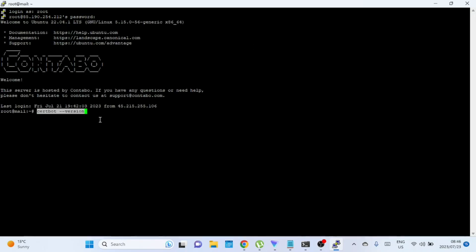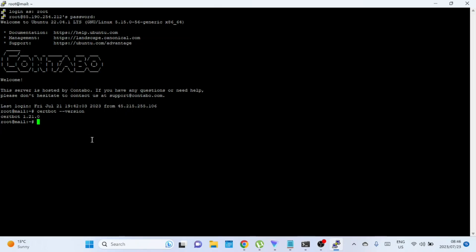Before you start, run this command to check the CertBot version you're running or to check if CertBot is installed on your system. If CertBot is installed, it will show you the version number. Otherwise, it will tell you command not found if it's not installed.